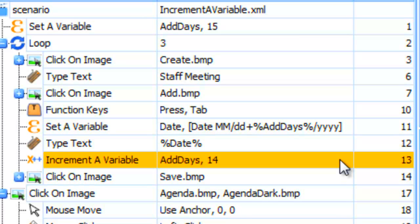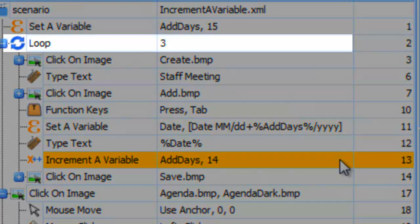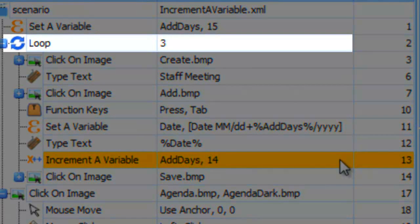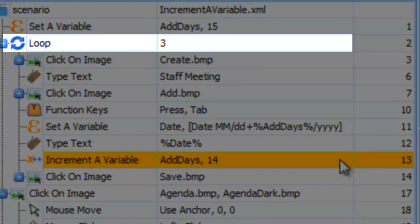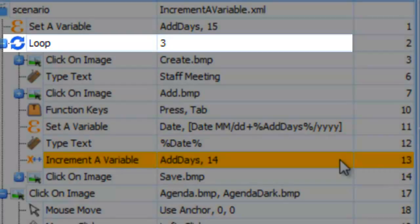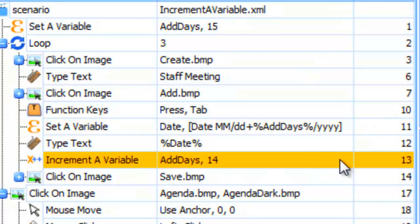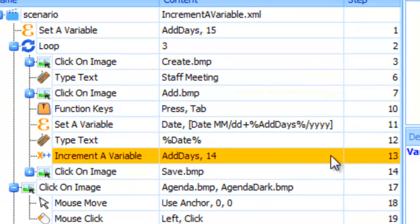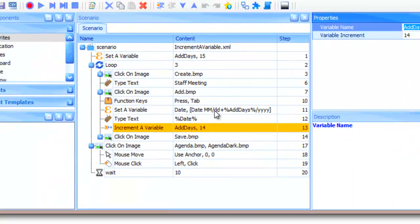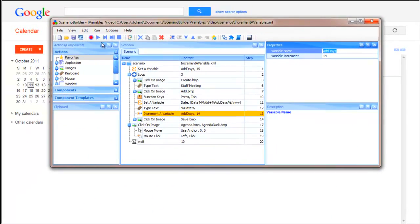Lastly, notice the scenario uses a loop to repeat a series of steps three times. Each pass through the loop adds an event to the calendar, 14 days ahead of the last. We'll play it back and watch what happens.